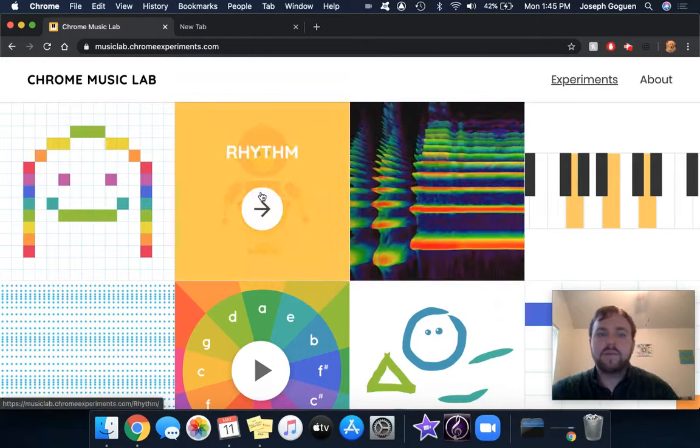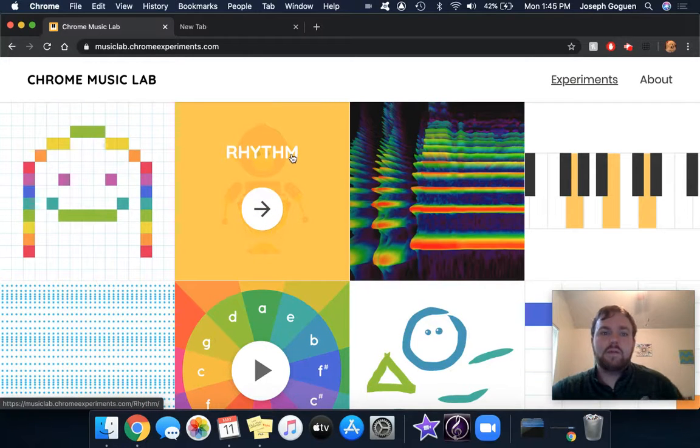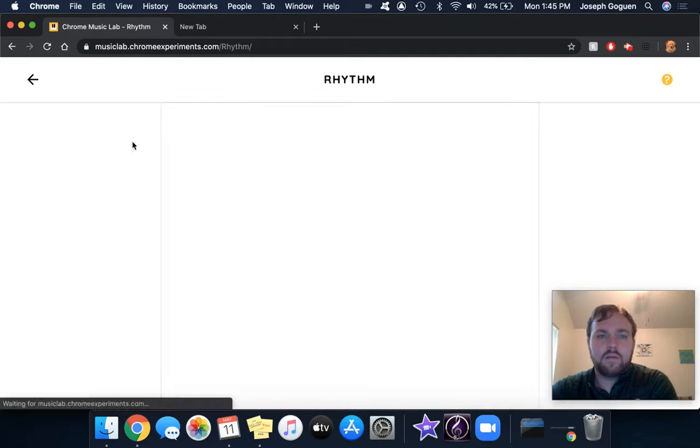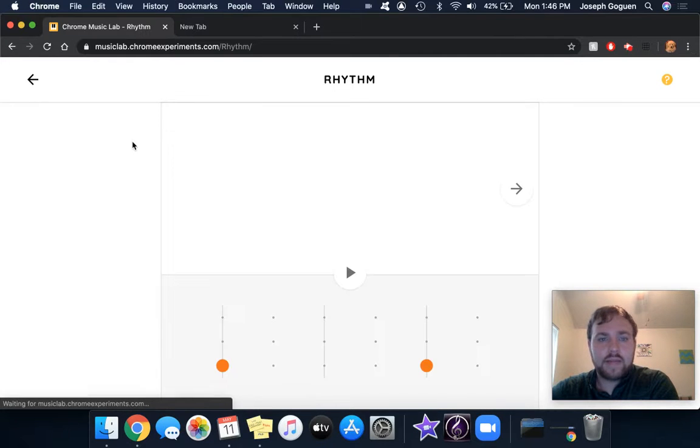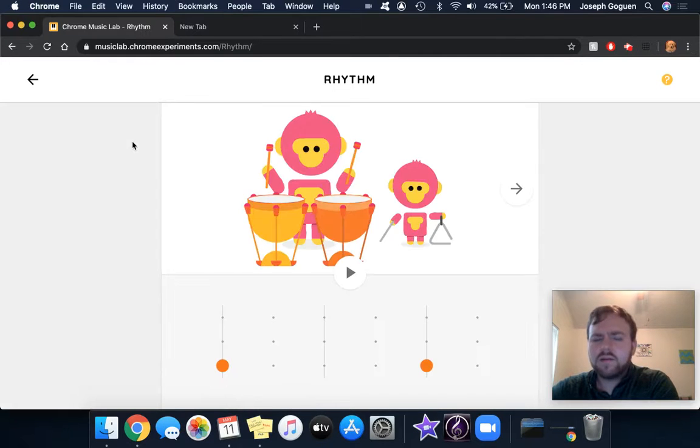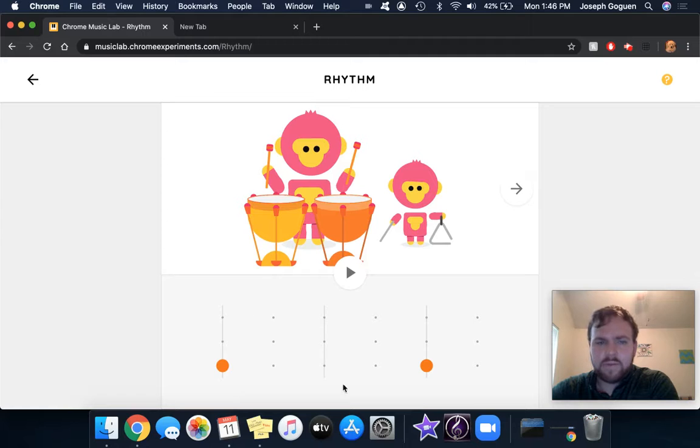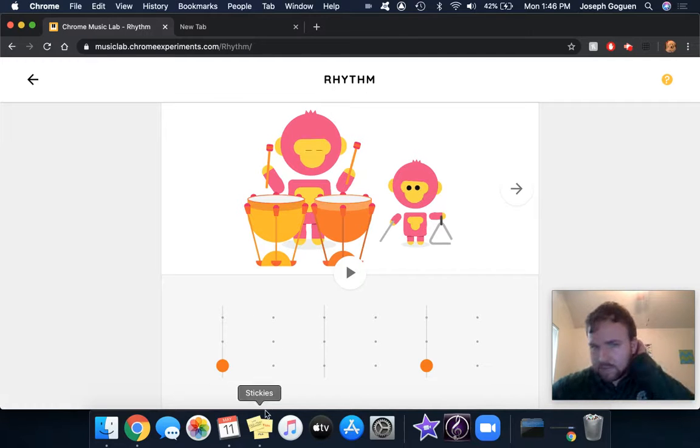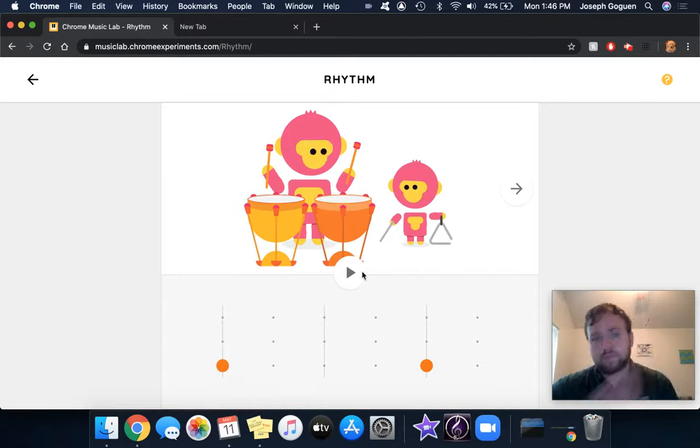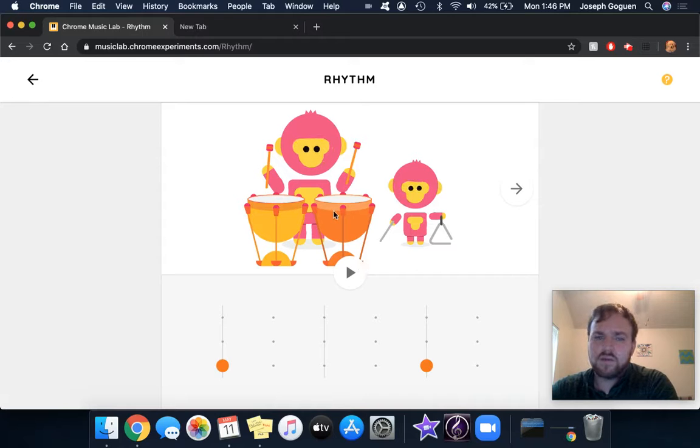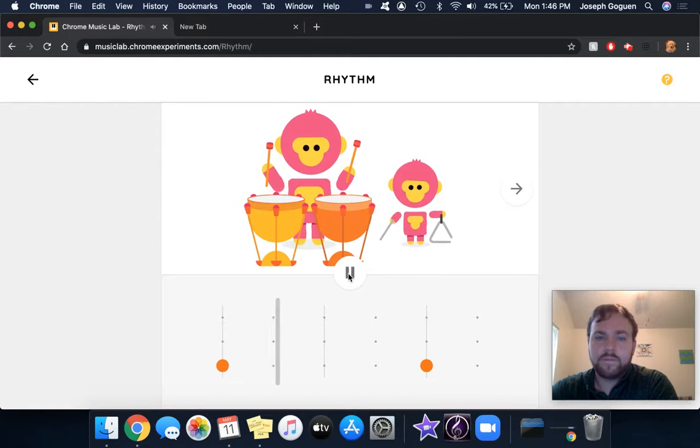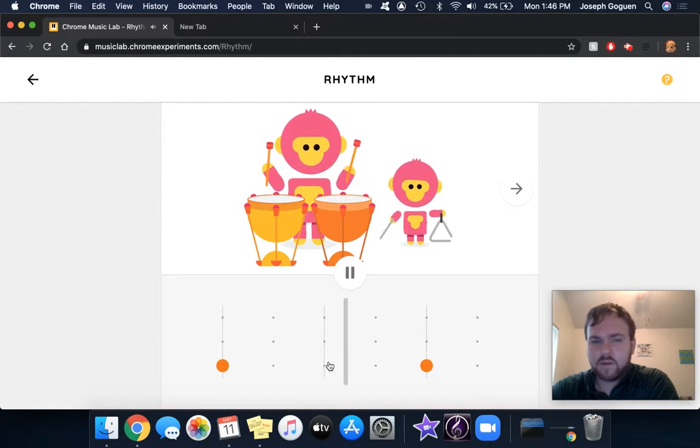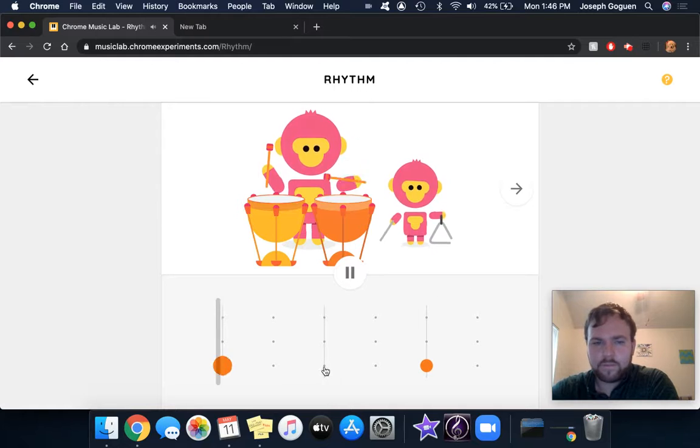This next part of the video is about the rhythm part of Chrome Music Lab. A little simpler than the song maker, but it gives you three rows of options to play along. And the instruments can change as well. So this one's two timpani and then a triangle. And it already sets you up with something.